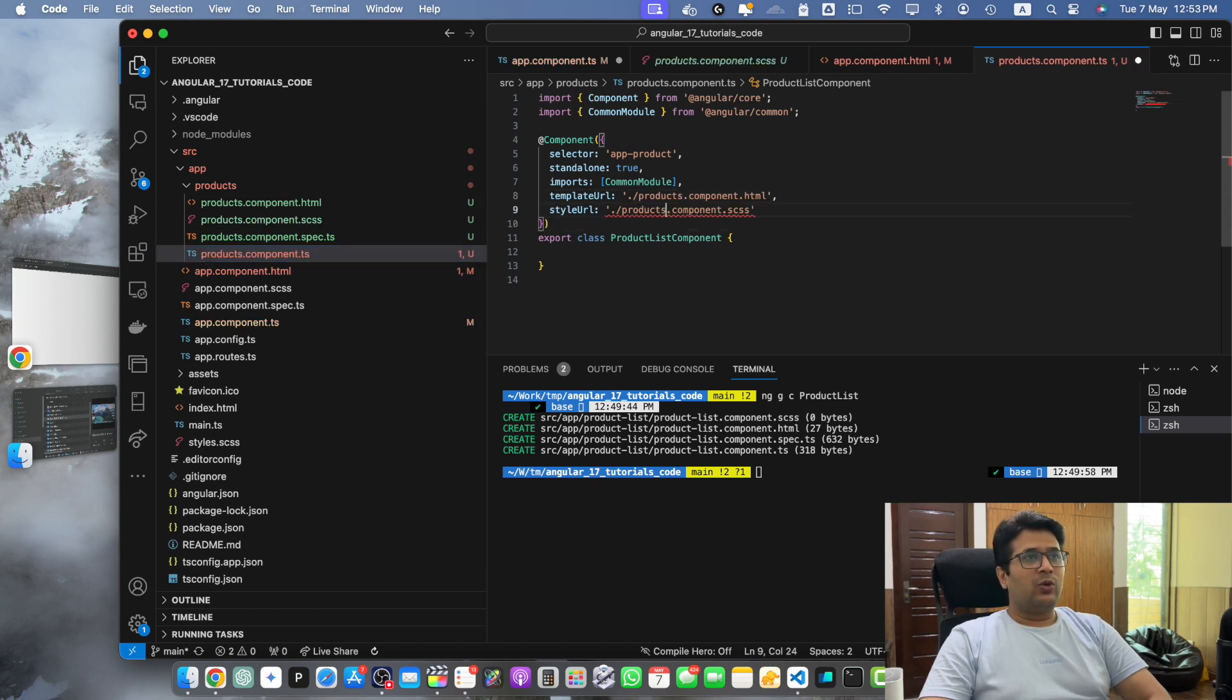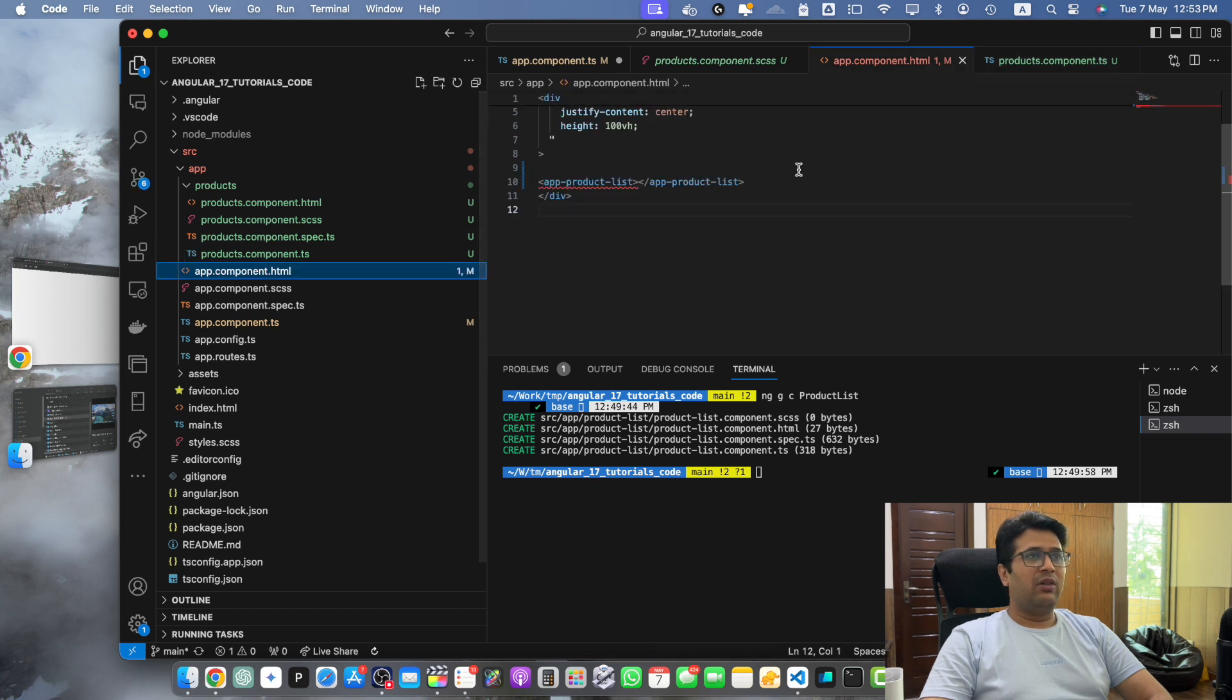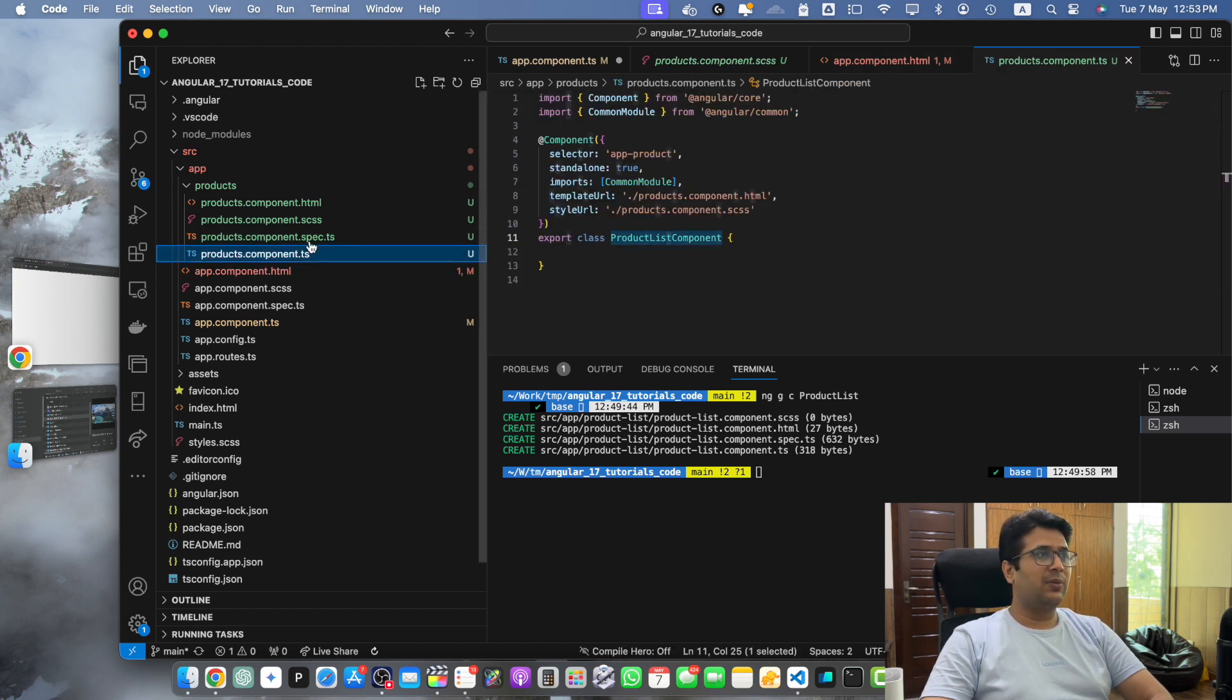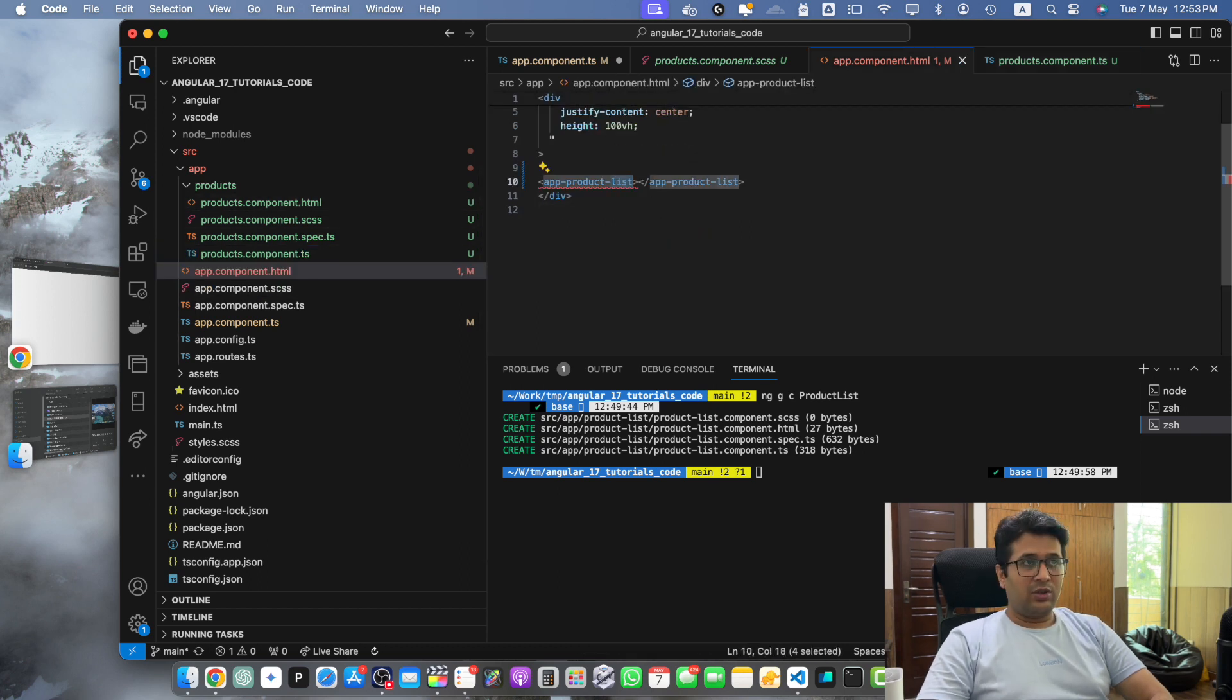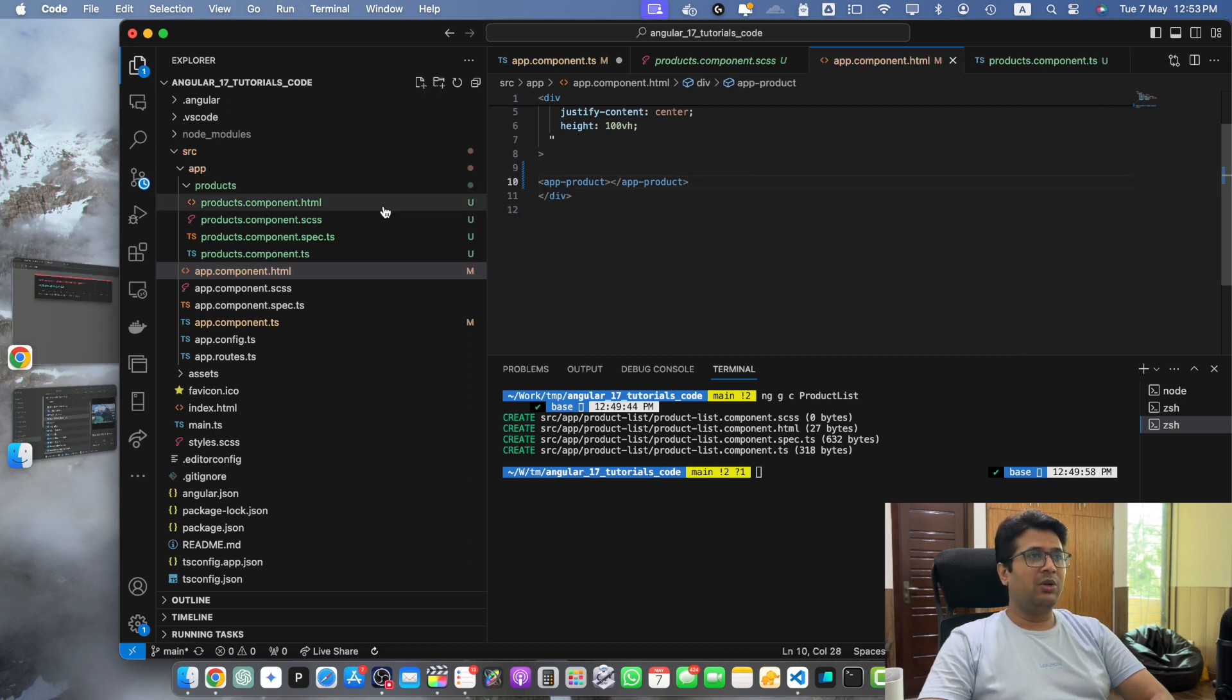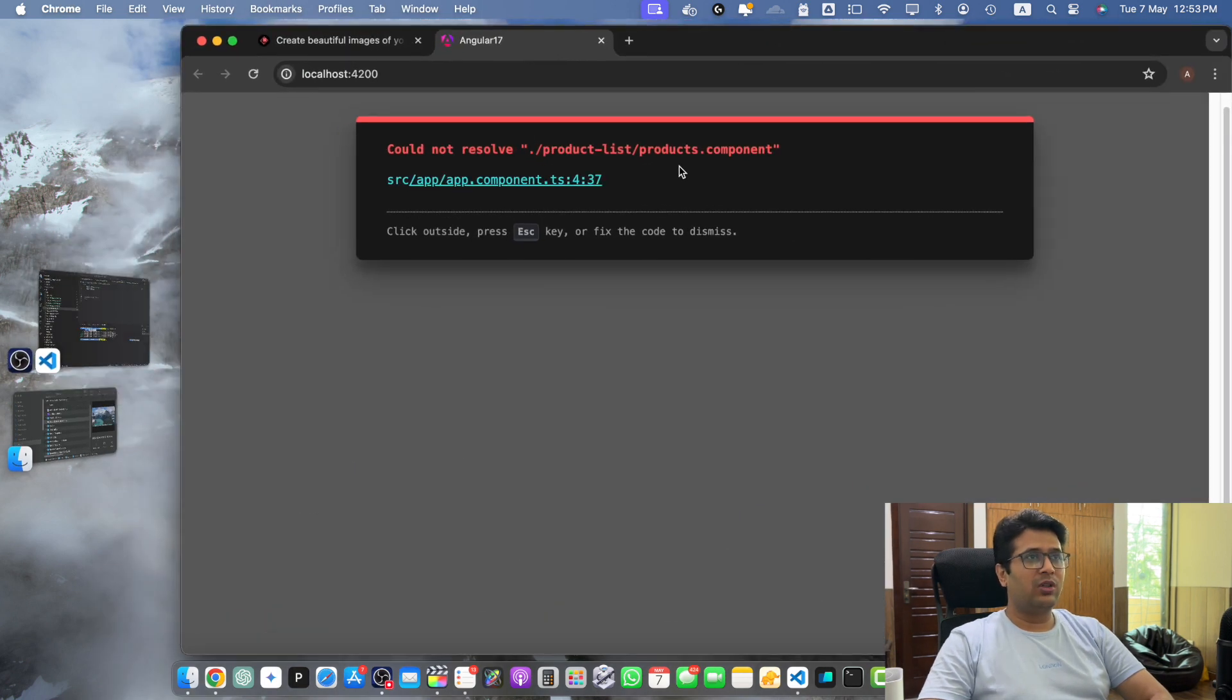Once that is done we can go back to the app.component where we have an error because we have changed the selector name here. So we have to fix it in the app.component.html as well. Just remove the list word from it and you will see that the error will be gone and it should work.